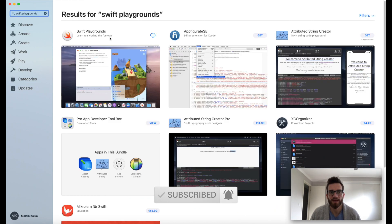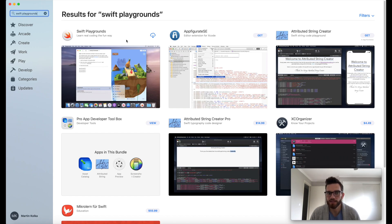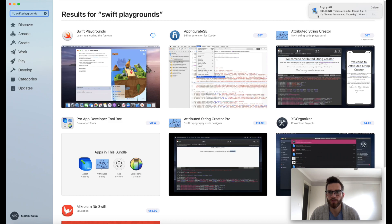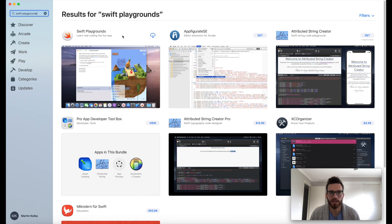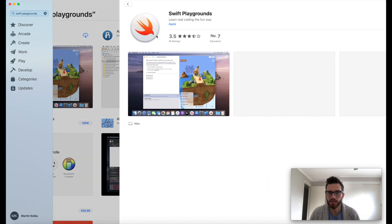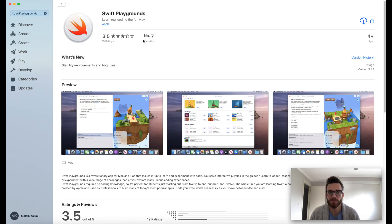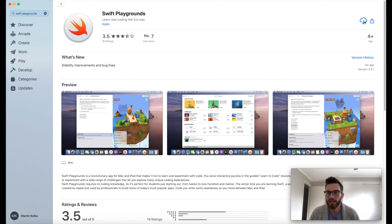Okay, and 99% of the time, it's going to be the first in the top corner here. What we're going to do is click on—yours may say Get, mine's got the cloud here because I've actually downloaded it before. So where I've got the cloud, yours may say Get. Just click on that.